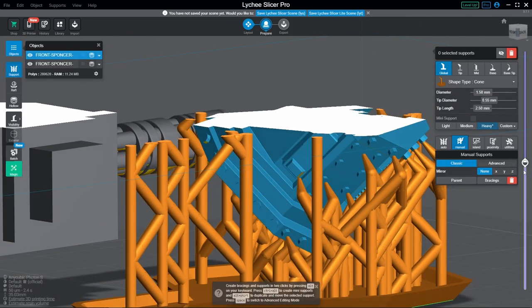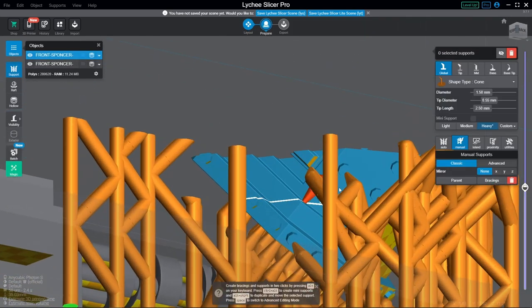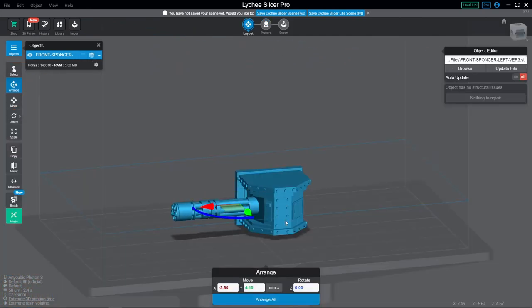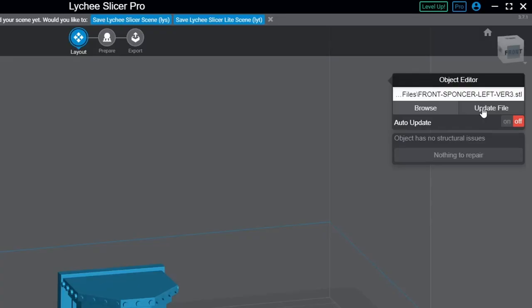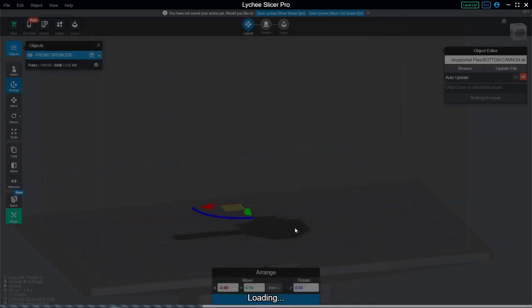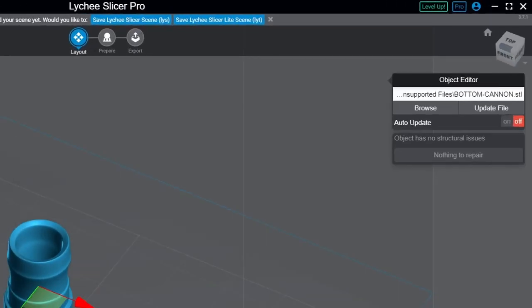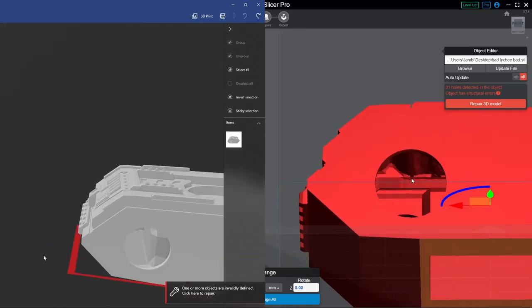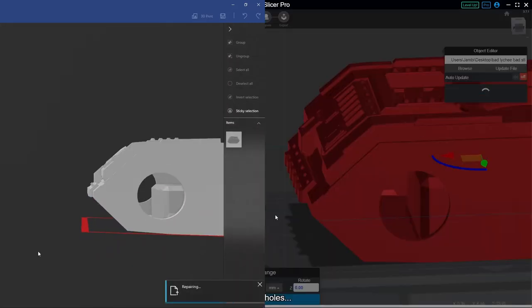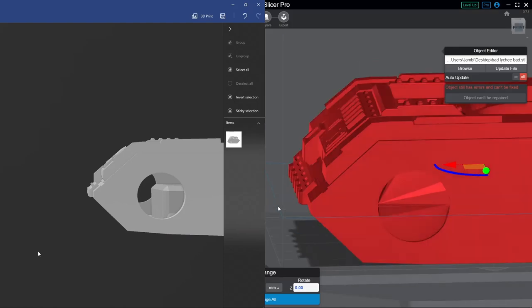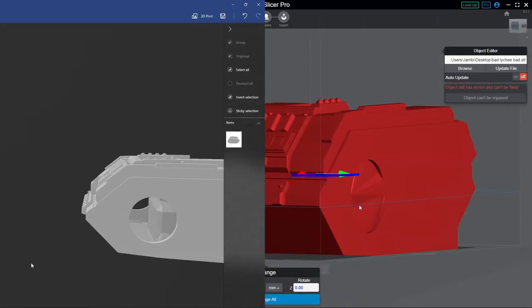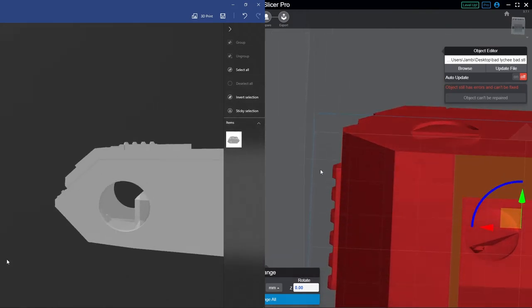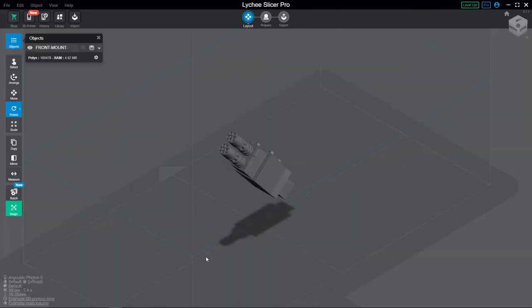Make lots of prints and get a feel for how every support placed is interacting with the model and the printer. With a model selected over on the right here, we can update the file if we need to, handy if some change is made in an external program like Blender, and you can even replace the model entirely with something else. Directly below that is the Repair tool. Now, Lychee's Repair tool is okay, but I would still recommend using Microsoft's 3D Builder if you can over Lychee, as I've seen Lychee's Repair tool completely break models before, so just something to be aware of.